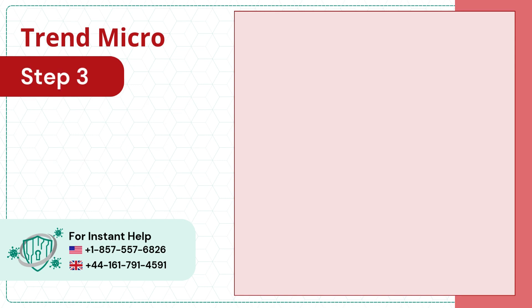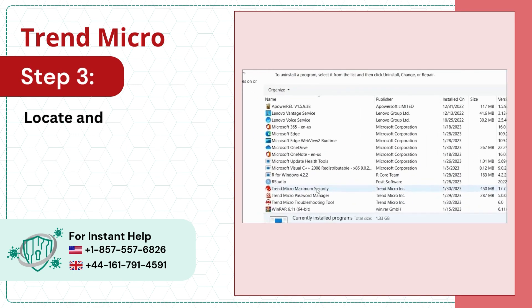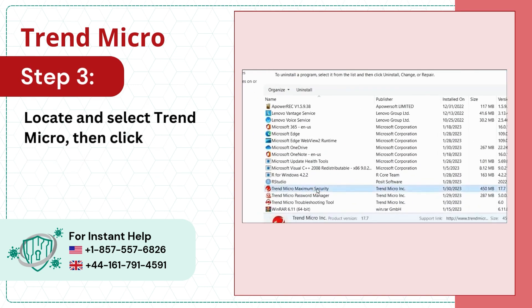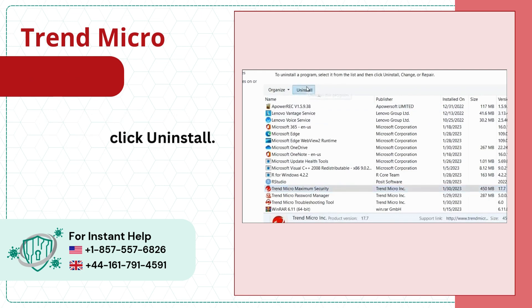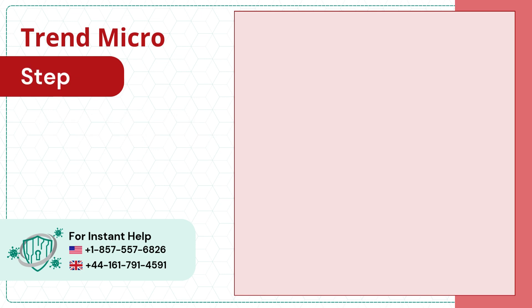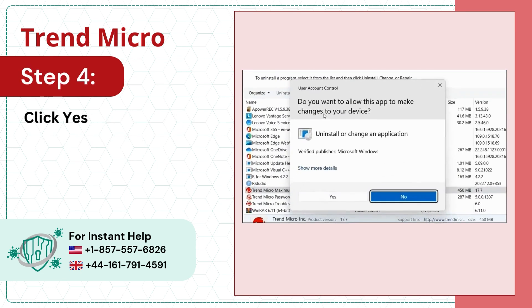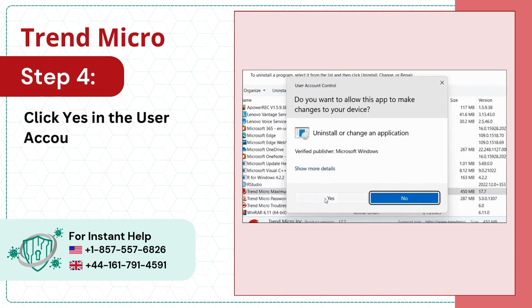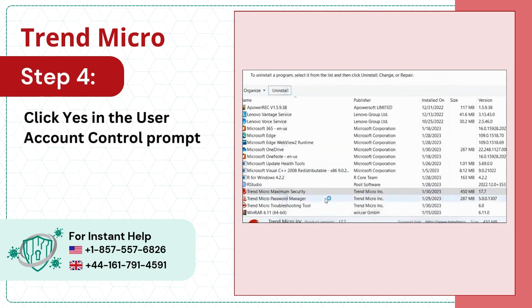Step 3, locate and select Trend Micro, then click Uninstall. Step 4, click Yes in the User Account Control Prompt.